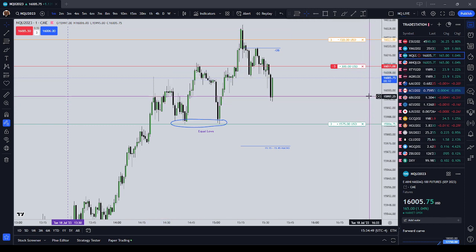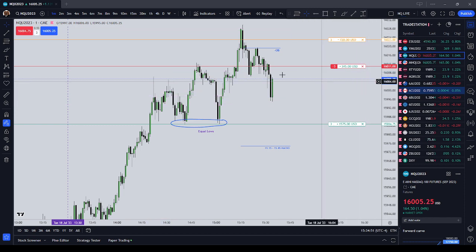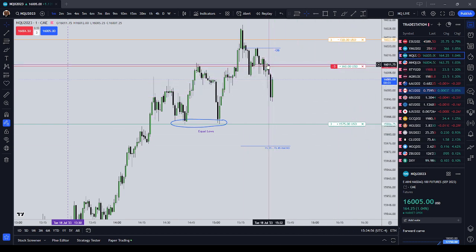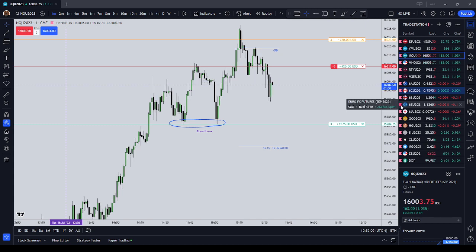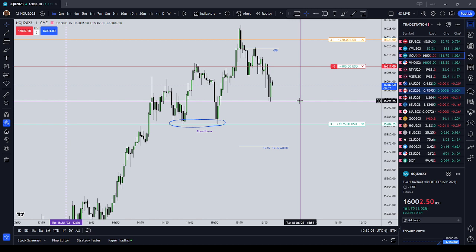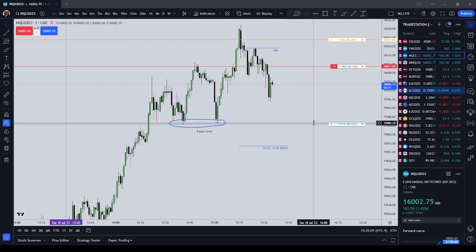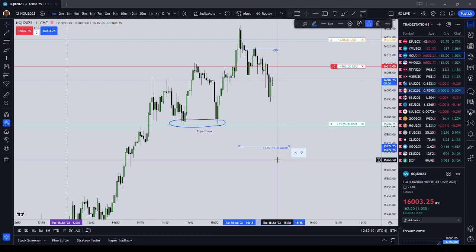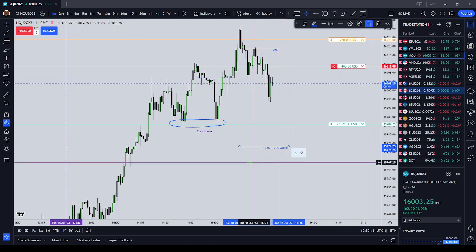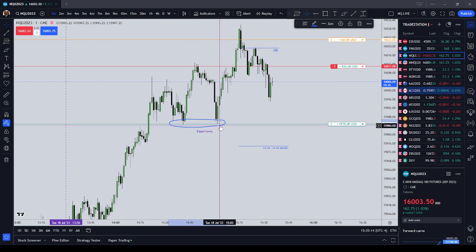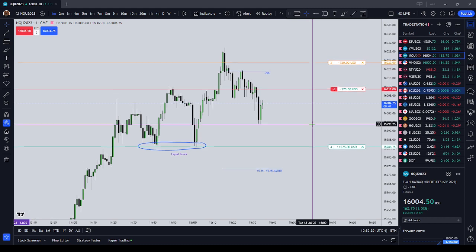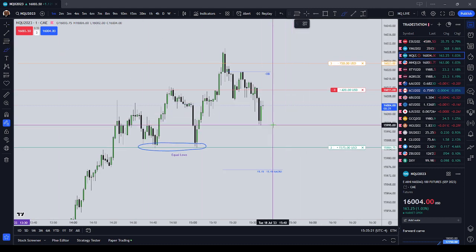So if this trade works out, I'm just going to let it play out. This is paper trading, so if I were trading my Top Step account, I would have already been out, to be honest with you. But if this trade plays out, I'll put it up on YouTube as an execution example — using Michael's concepts: the $15:15 to $15:45 macro, market on close macro, draw on liquidity, order block theory, and reading order flow.